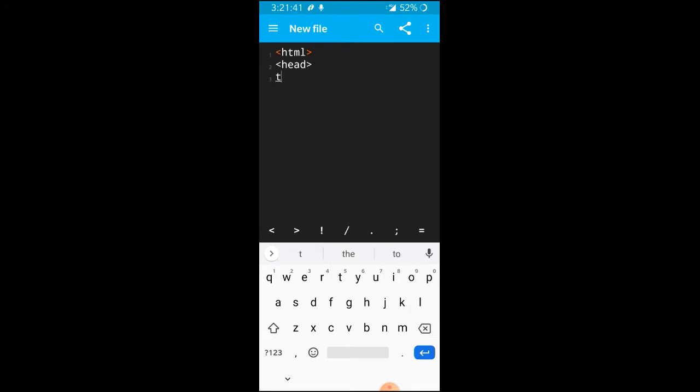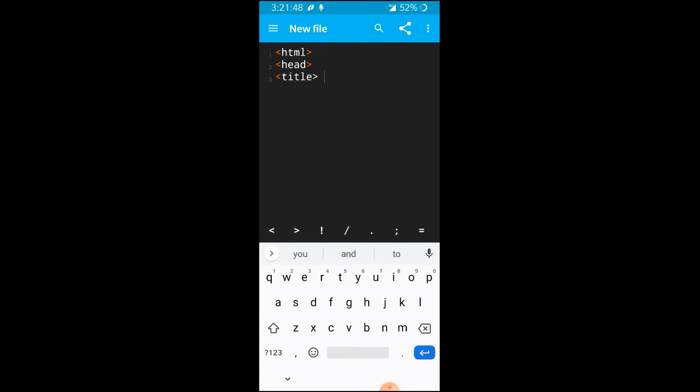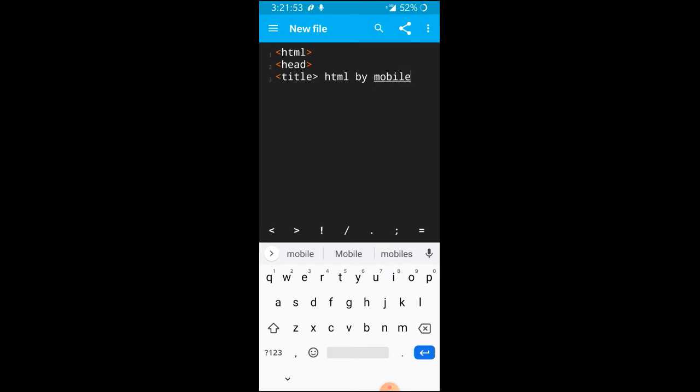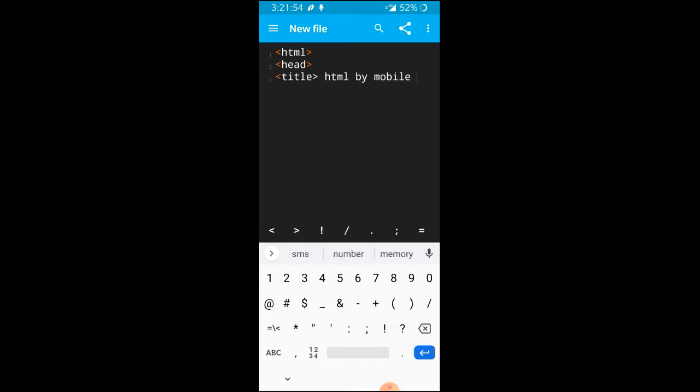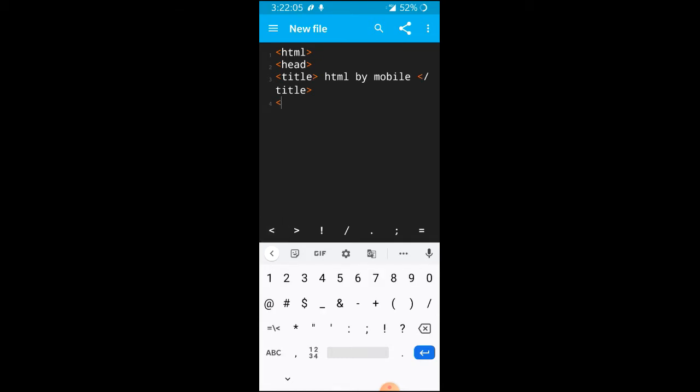Then I've got title, title start and title by mobile. And then title close. After this, we will close head. Close.